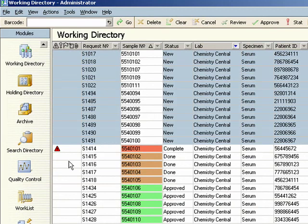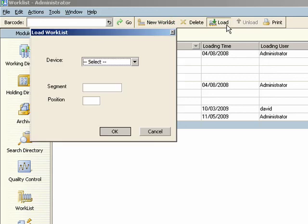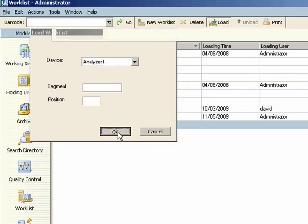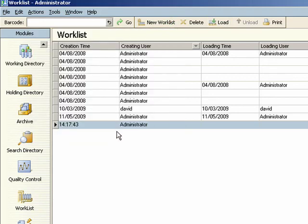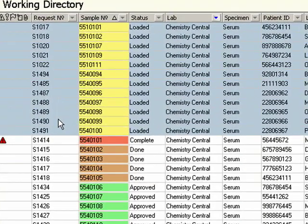After sorting, aliquots are prepared and delivered to the analytical stations or automation lines. eLab supports uploading requests to analyzers by dedicated worklist and a variety of query modes.